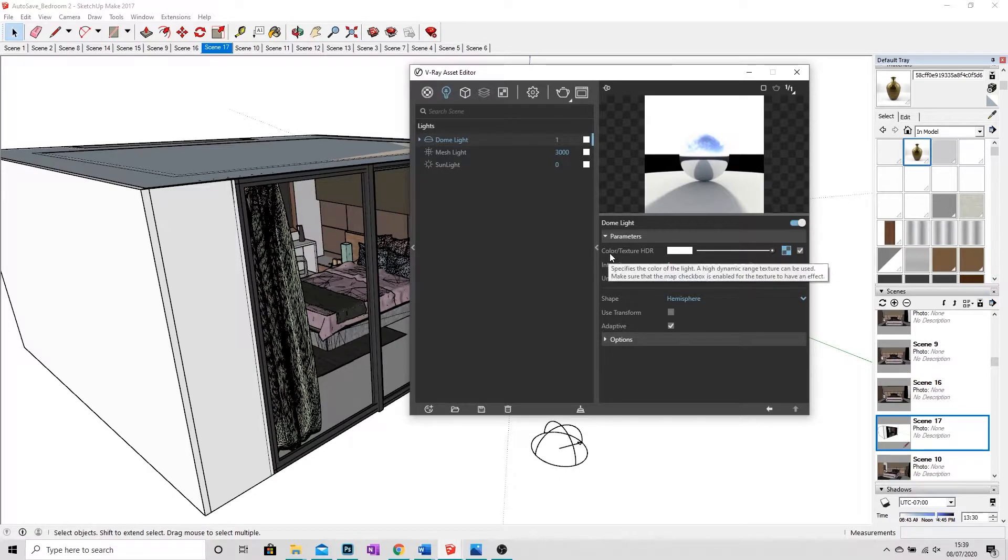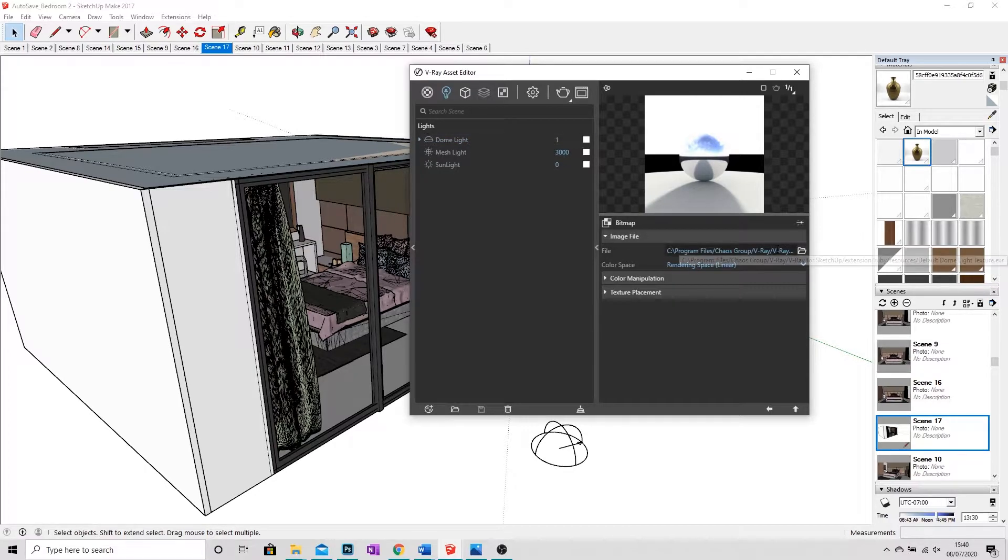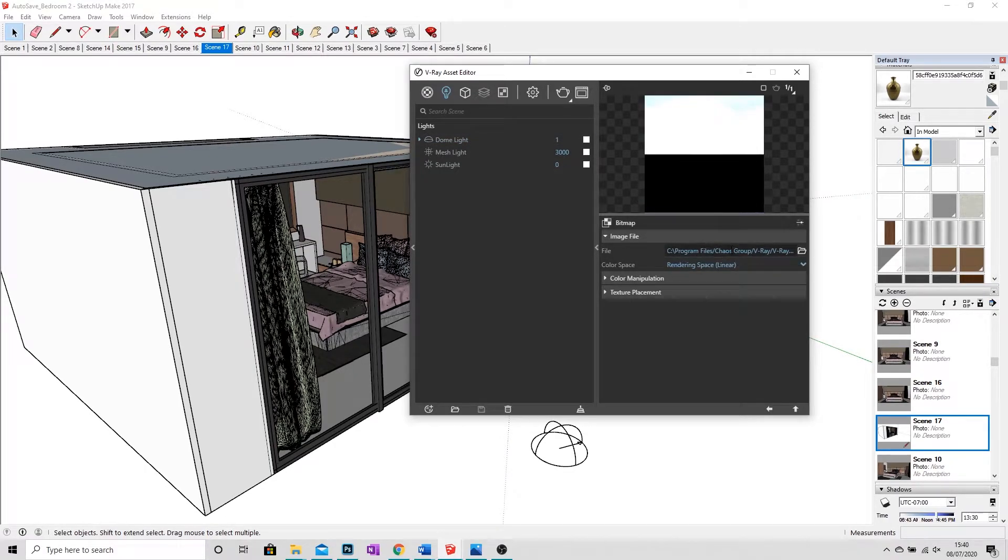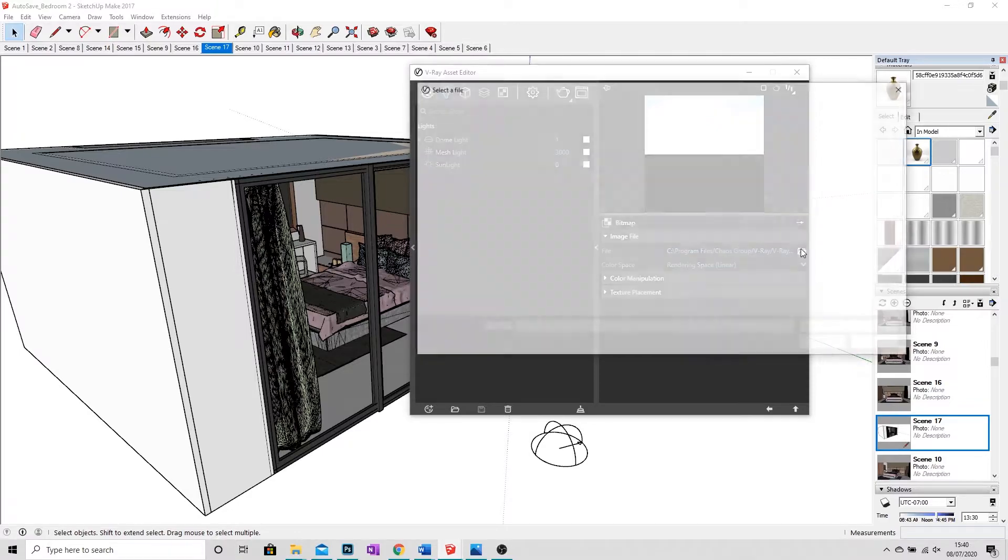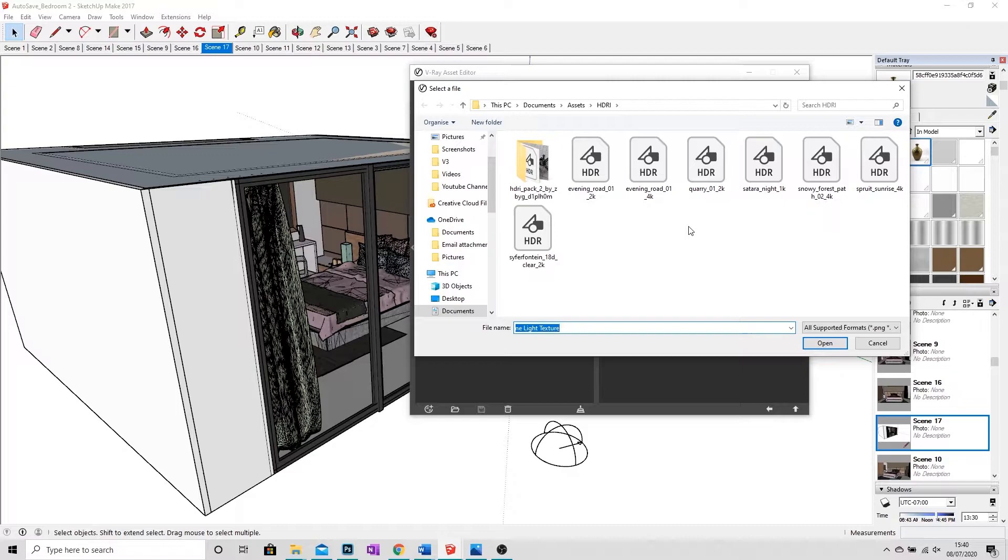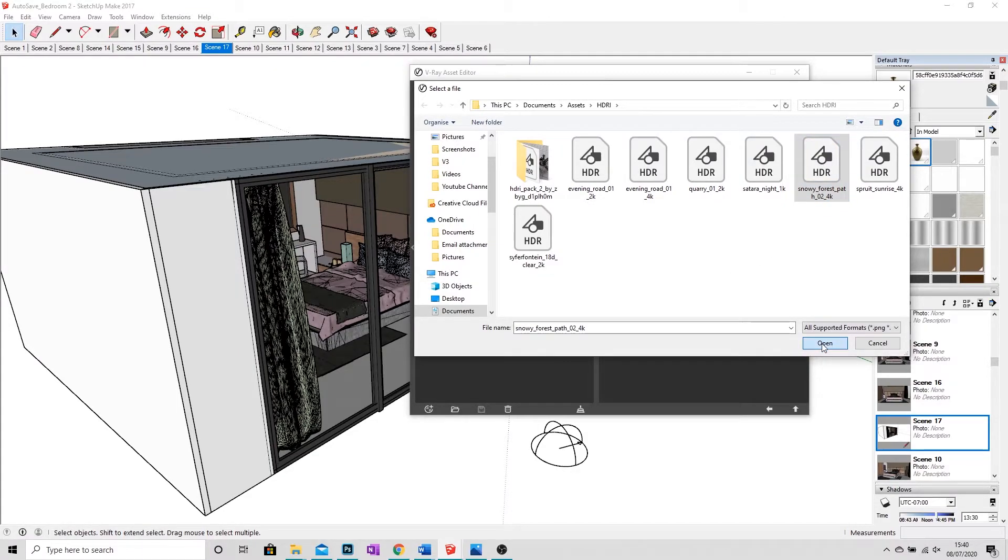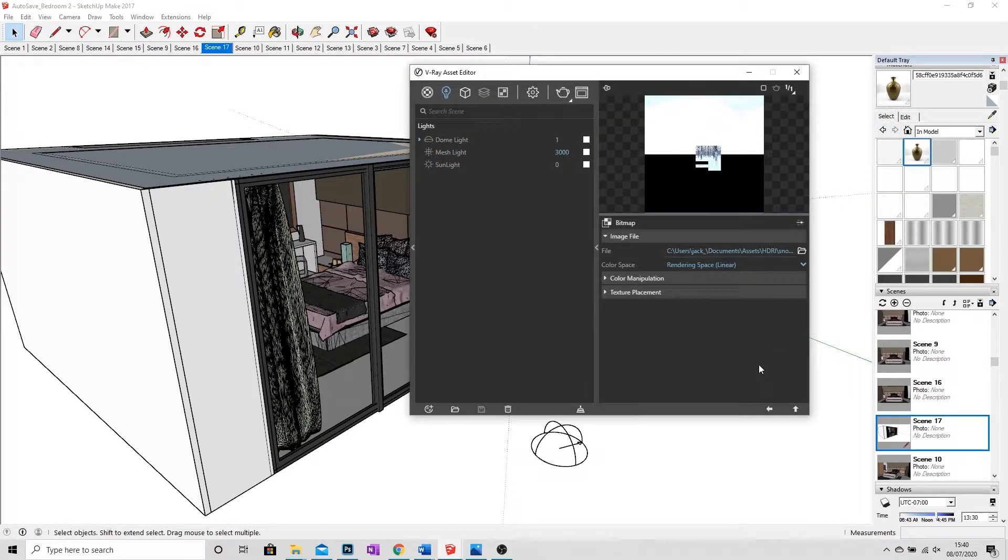To load them in, you're going to go to Color/Texture HDR, and you're going to go over to the Texture slot. When I click on that, I'll get the option to open a file. And I'm going to open my directory, and I've got a few HDR files here ready to go. And I'm going to load in this Snowy Forest HDR. I'm just going to click Open.